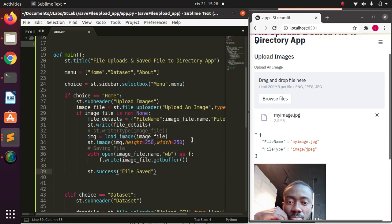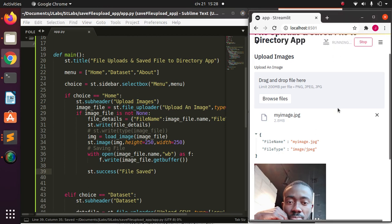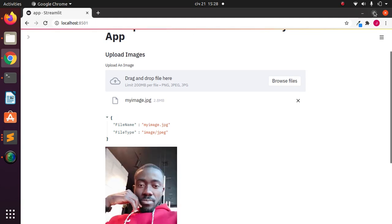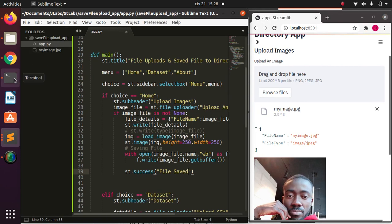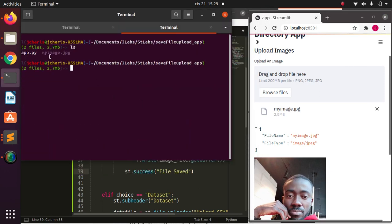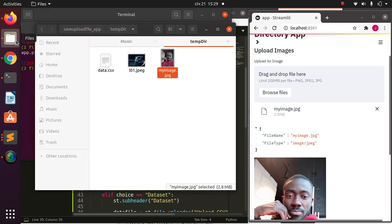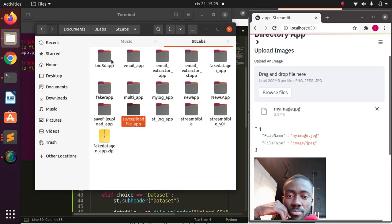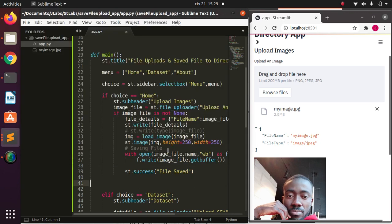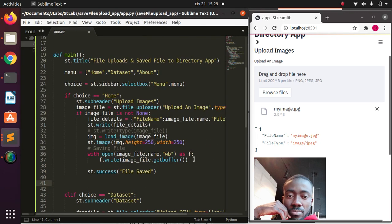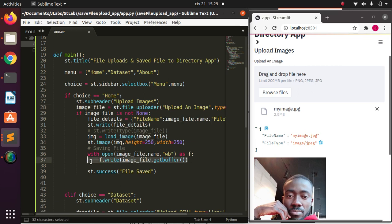After saving and rerunning, I go back to the app and check the directory — the image has been saved right there in the current directory where the app is running. That's the secret: open the uploaded file using `image_file.name` to preserve the original filename, write it as bytes using `image_file.getbuffer()`. This technique comes from Randy, one of the founders of Streamlit.